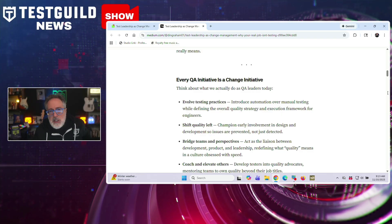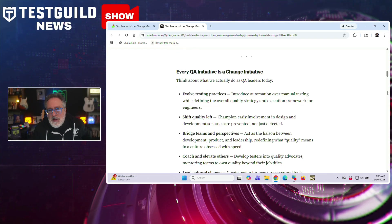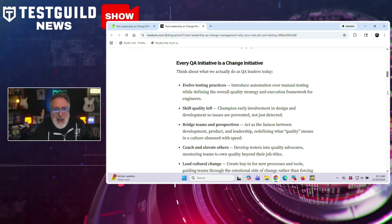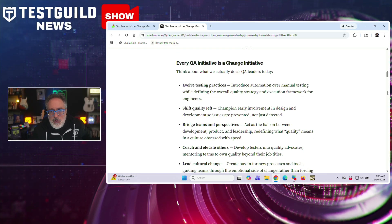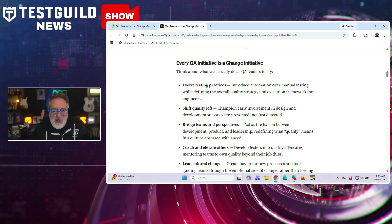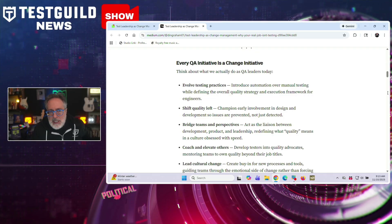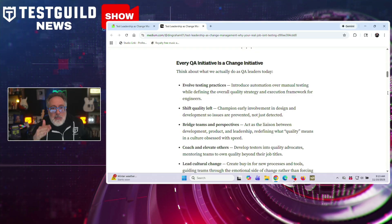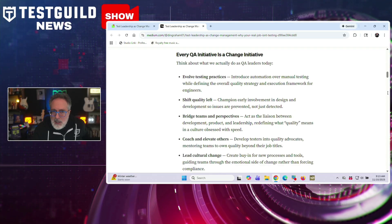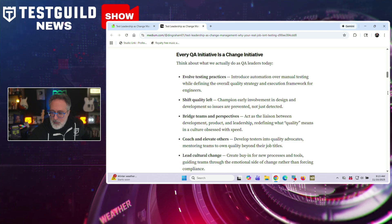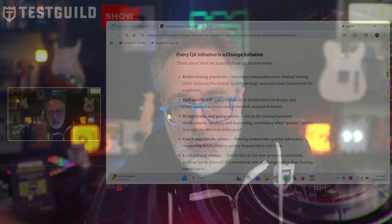The article also emphasizes that resistance should be treated as valuable feedback rather than opposition. And for effective change management, David recommends involving team members early, starting with pilot projects, normalizing iterations, maintaining transparent communication, and positioning a new technology as a partner rather than replacement. Really great point. And you can read more about it using the links down below.